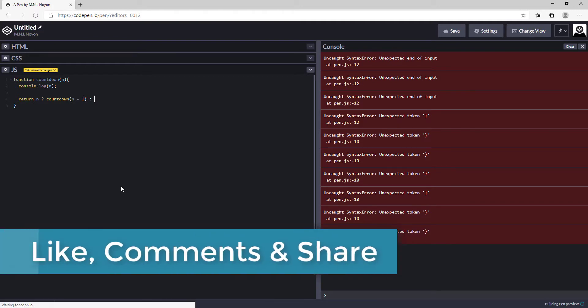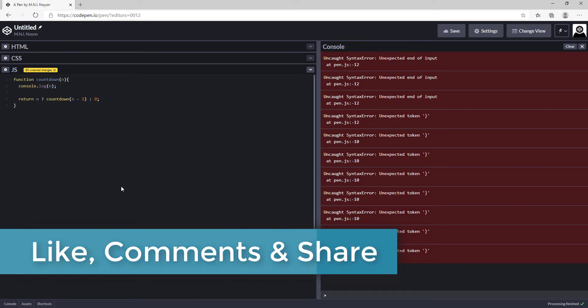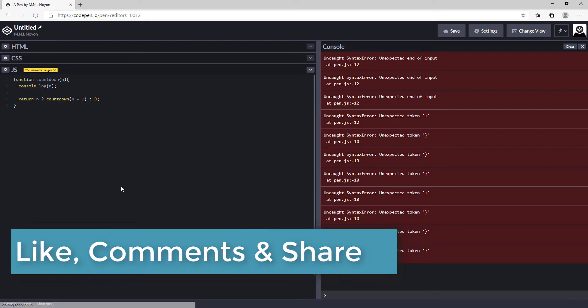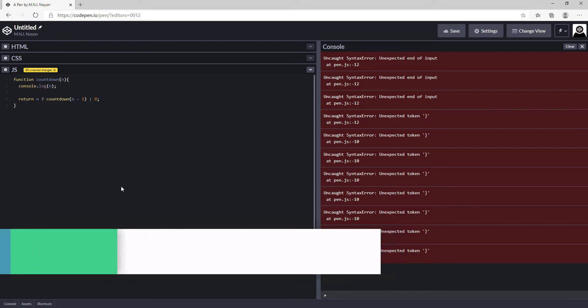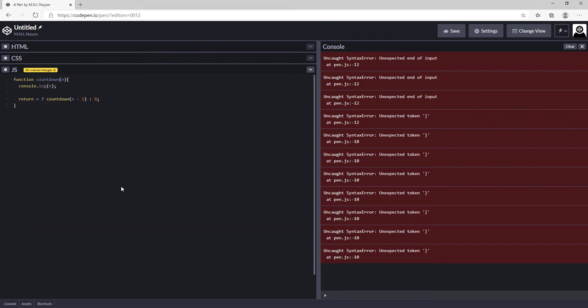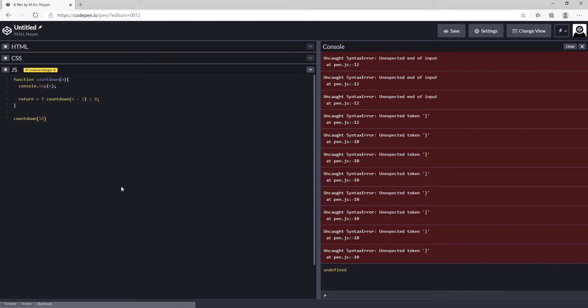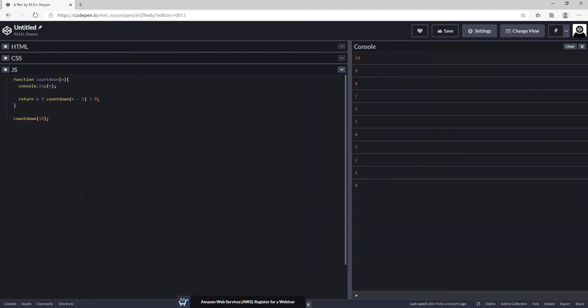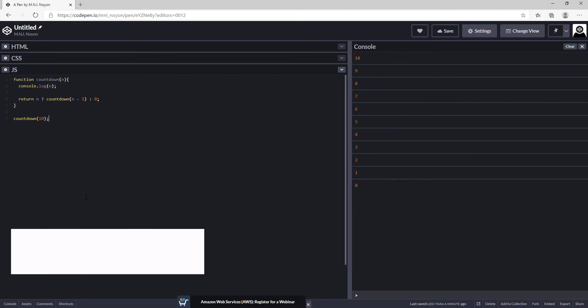Otherwise, we return 0, so the execution will be over. Now we are going to call the function from here: countdown with the number 10. Here you can see the result, 10 to 0.